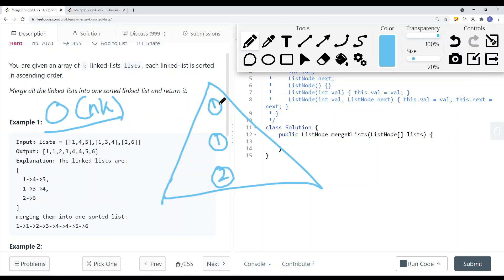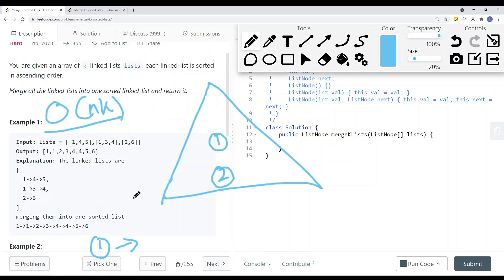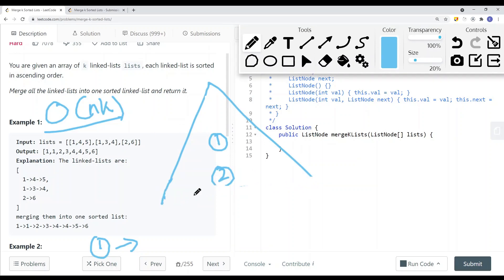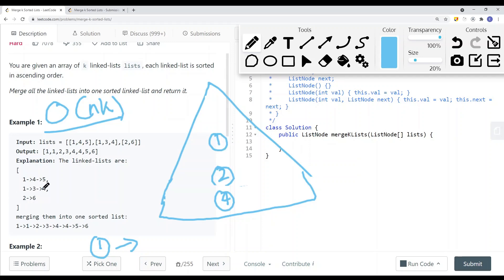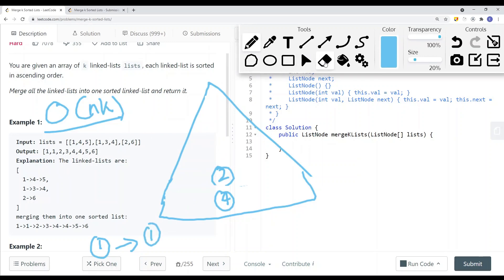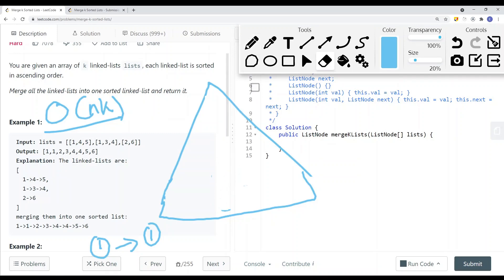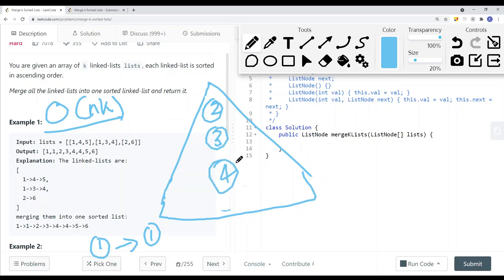We pop the top element off and add it onto our result list. We know this node is pointing to node 4, so we insert node 4 onto the heap. Then we do the same for the other node 1, which pointed to node 3. We add node 1 to the result list, pop it off, and then insert node 3 onto the heap. After heapifying, we have node 2, node 3, and node 4 remaining.